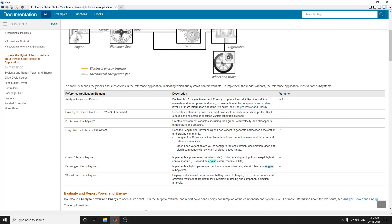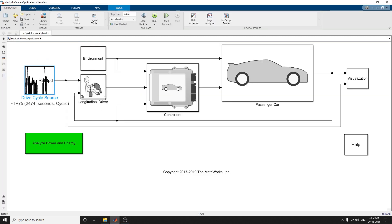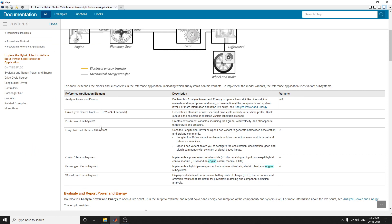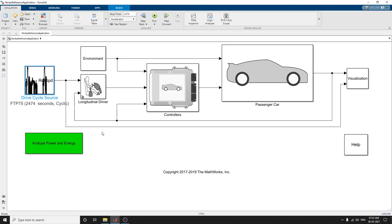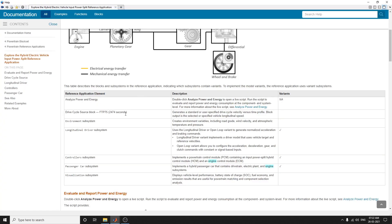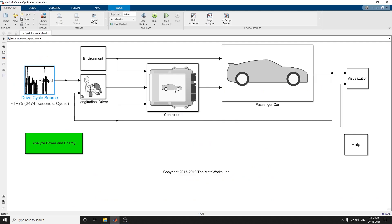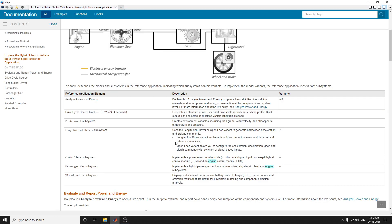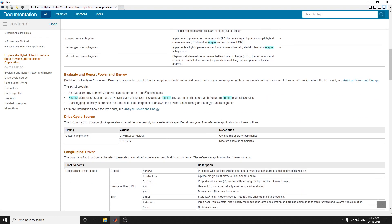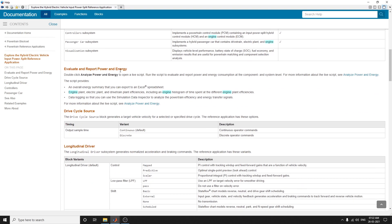This block generates a standard or user-specified drive cycle velocity versus time profile. The block's output is sent to the longitudinal driver and the environmental subsystems, which create environmental variables including road grade, wind velocity, and atmosphere temperature. These blocks include the longitudinal block, driver block, controller system block, passenger cab subsystem, and visualization block.